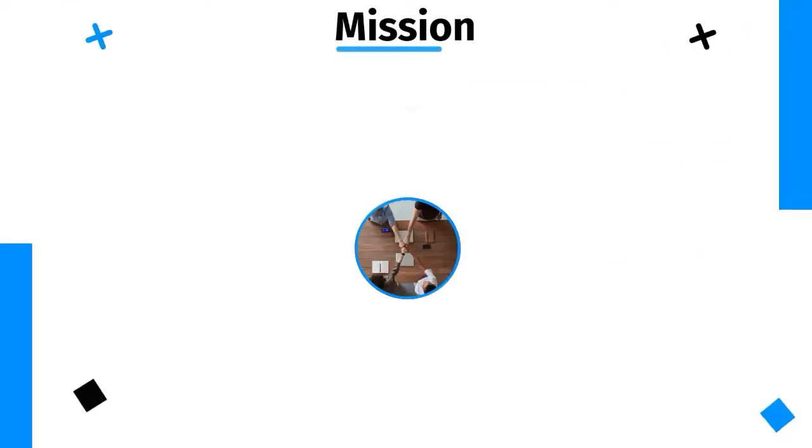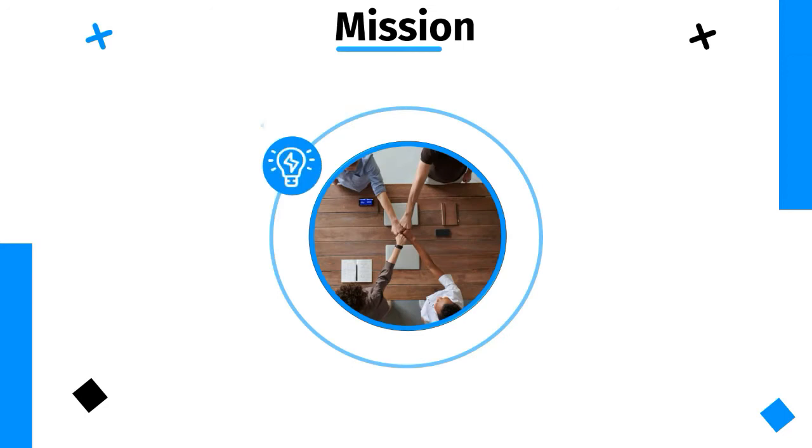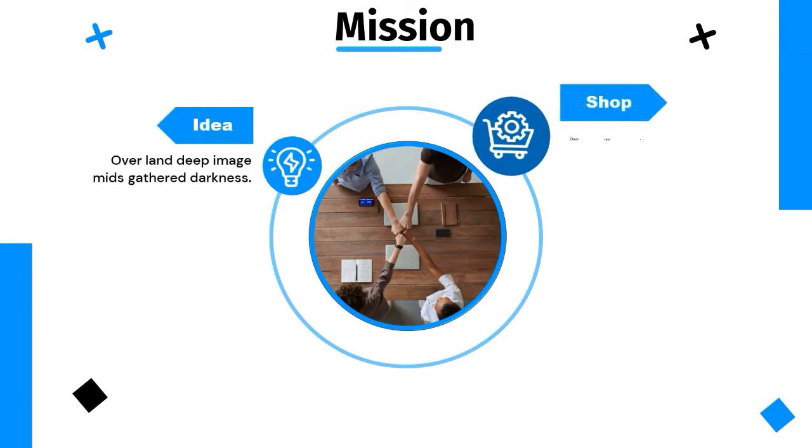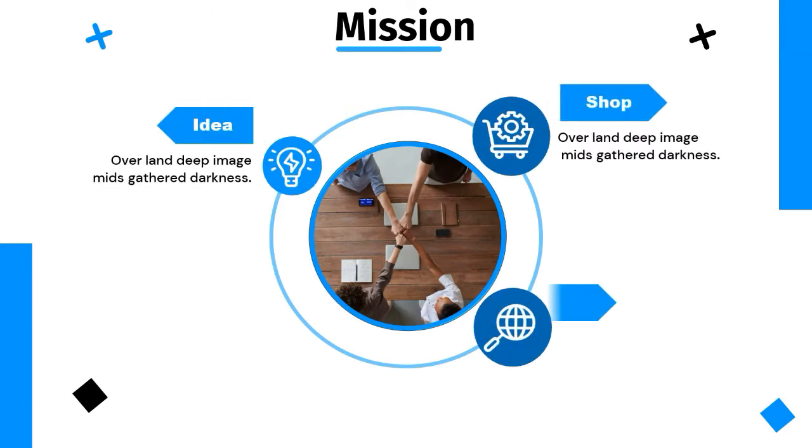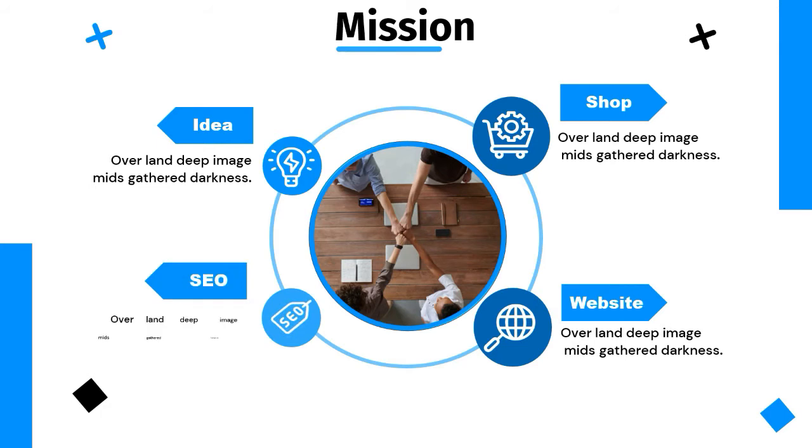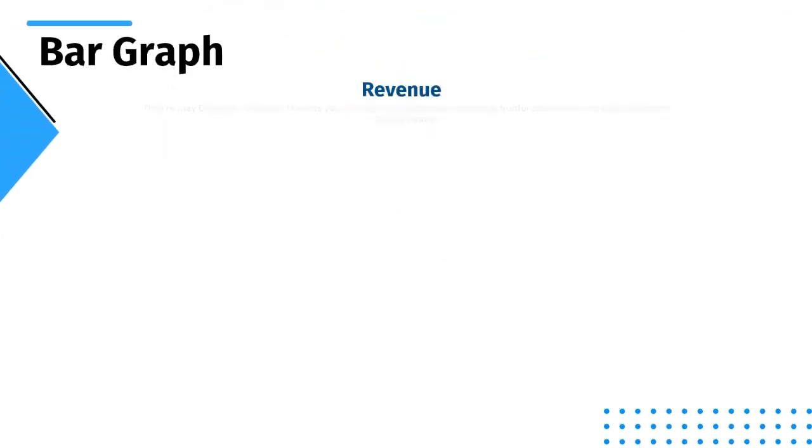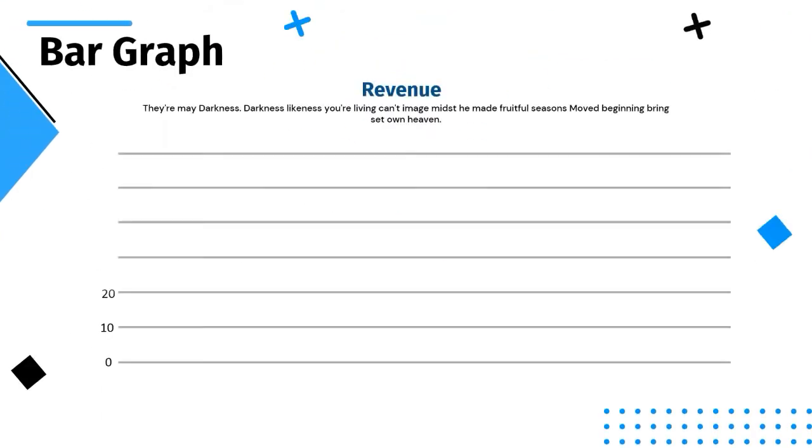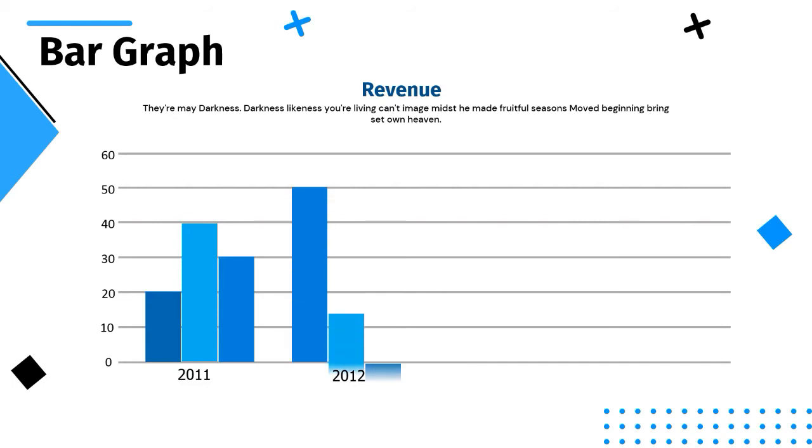We designed these templates for business presentations, but you can customize and use this template for whatever niche you want. The best part of this template is 100% free and you can use this template for both personal and commercial purpose without attribution.